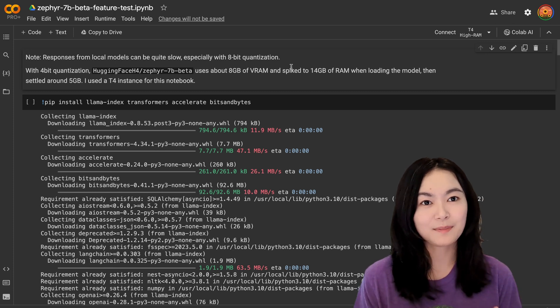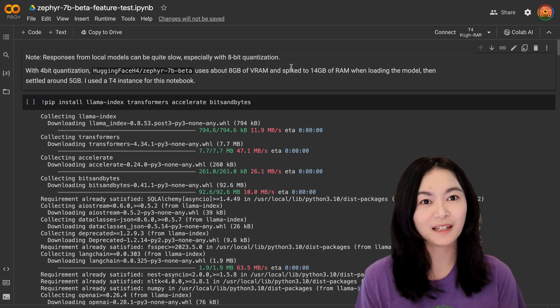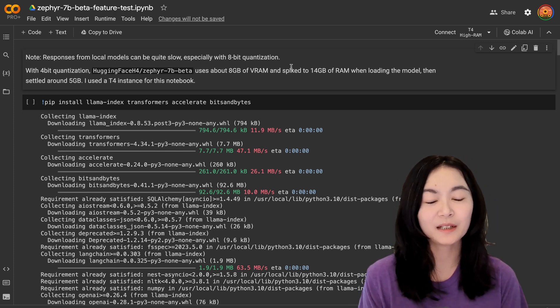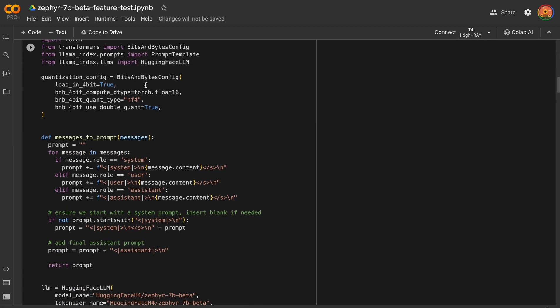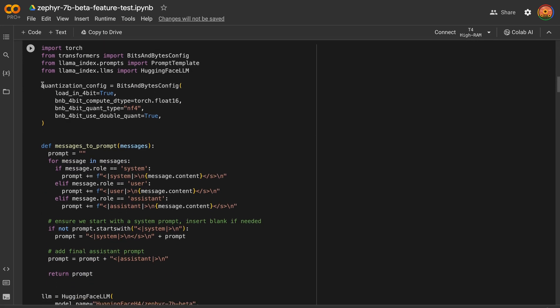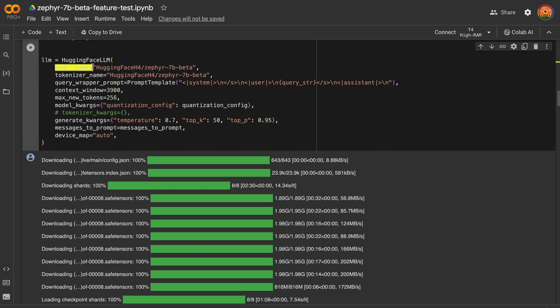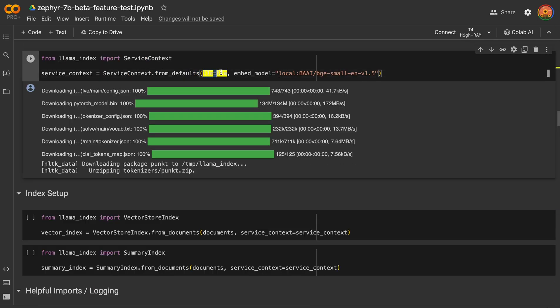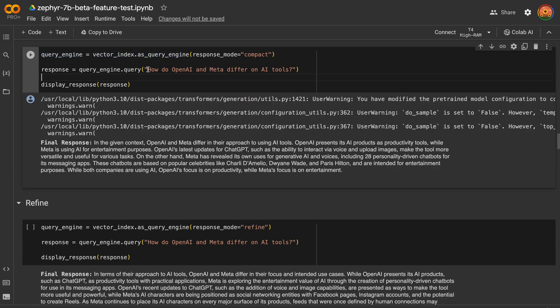This notebook is in Llama Index, but the concept, if you're using other frameworks, it should be very similar. First, let's load this article from the Verge website. This notebook is actually using the 4-bit quantization to compress the model so that you can run on a smaller GPU. You can load the model with the tokenizer, specify the quantization config and other parameters. With Llama Index, you need to combine the large language model and the embedding model in the service context, and then you can set up the index query engine, and you're able to ask questions about the article that you loaded.